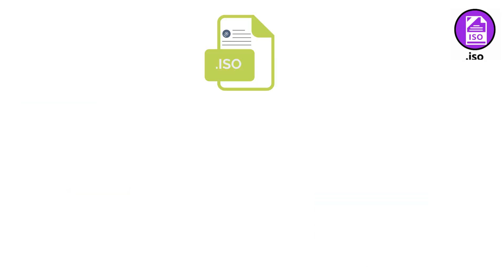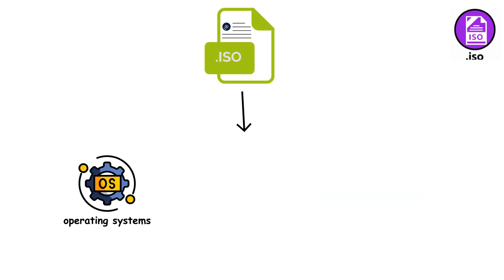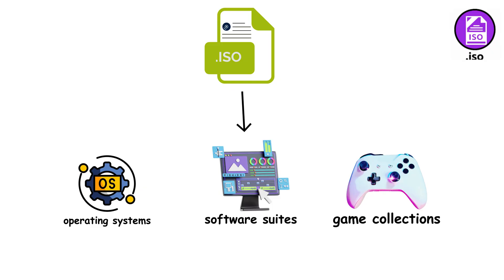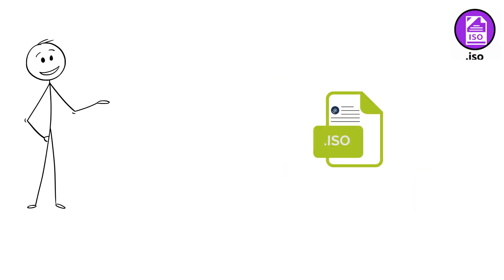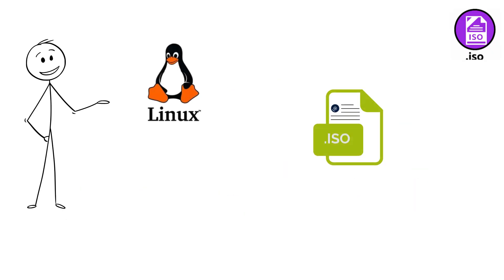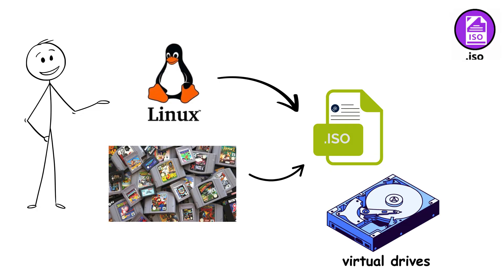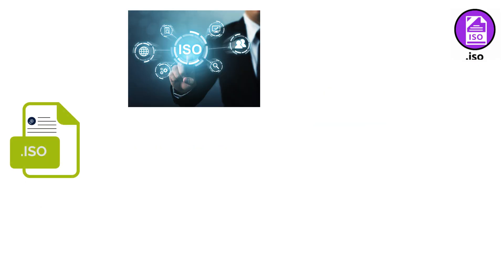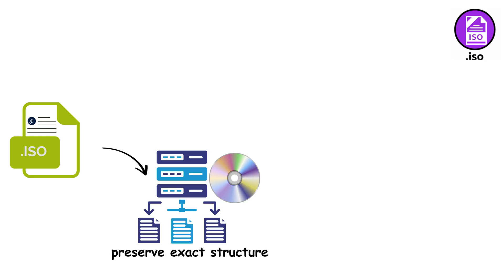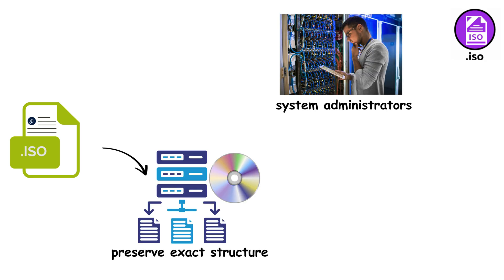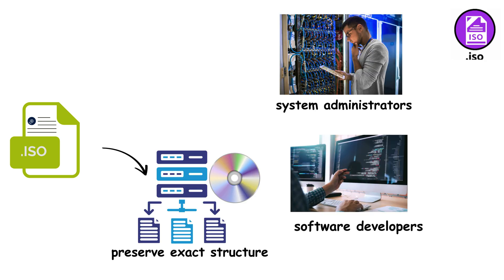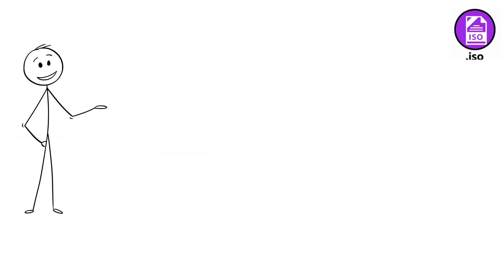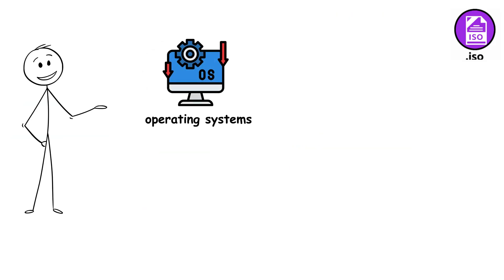They let you store and distribute entire operating systems, software suites, or game collections as single files. Need to install Linux? Download an ISO. Want to back up your game collection? Create ISO. You can mount these files as virtual drives without burning physical disks. ISOs work across all platforms and preserve the exact structure of the original disk, making them perfect for system administrators, software developers, and anyone dealing with legacy software that still comes on physical media.